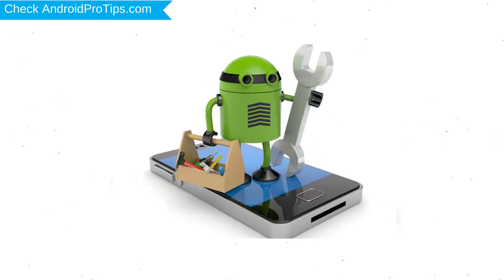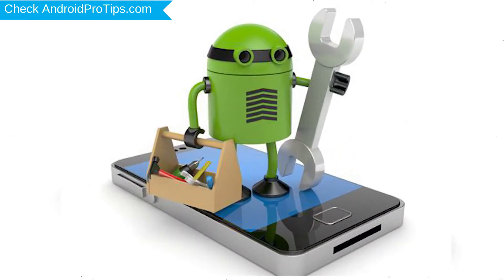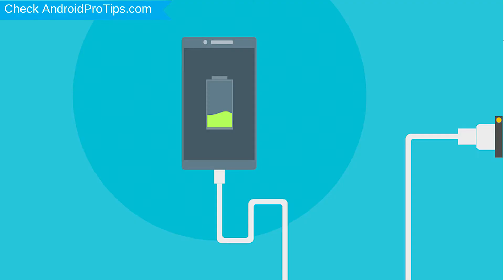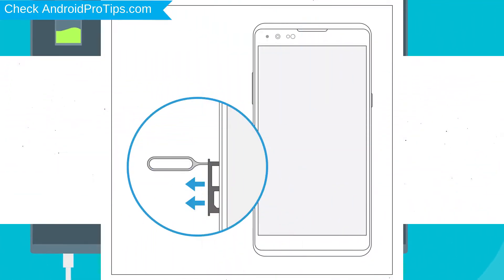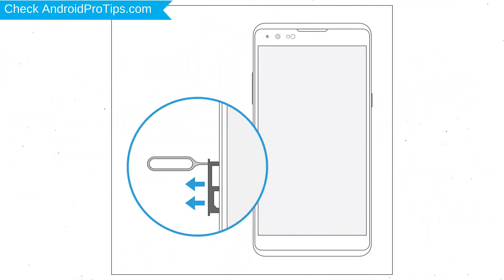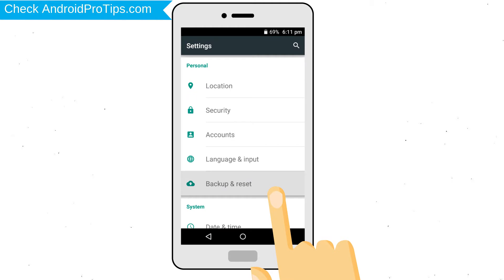Before reset your mobile, your mobile battery must be above 50%. Remove SD cards and SIMs. Back up your Android mobile data if possible.